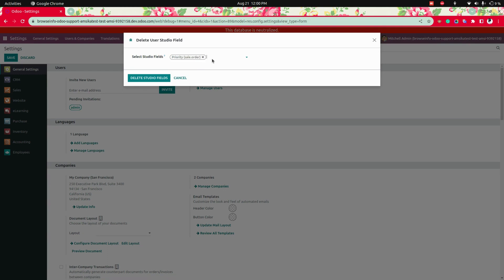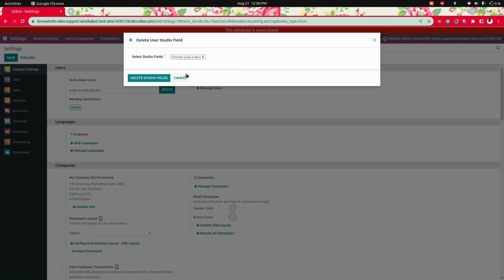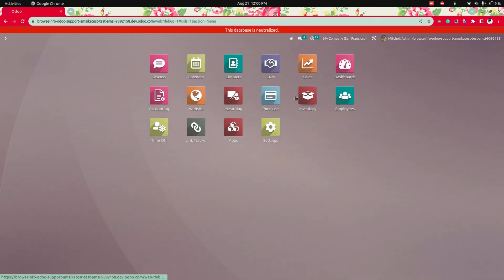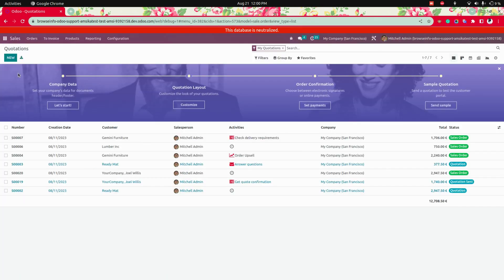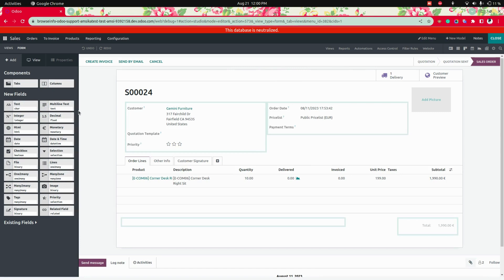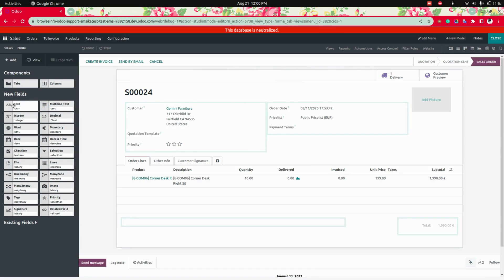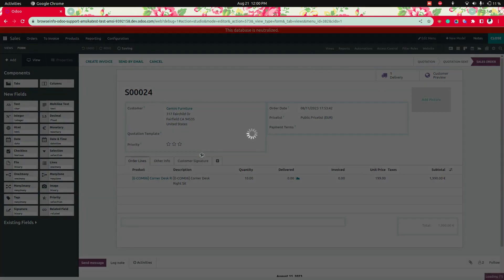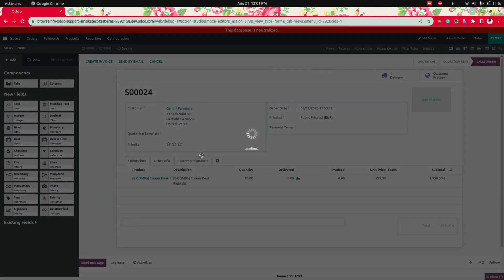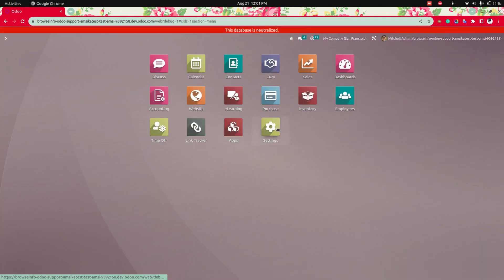We can also select multiple fields. For your reference, I'll create another field — a text field. I'm going to add the text field below the priority field. Here you can see these two fields that we have created.